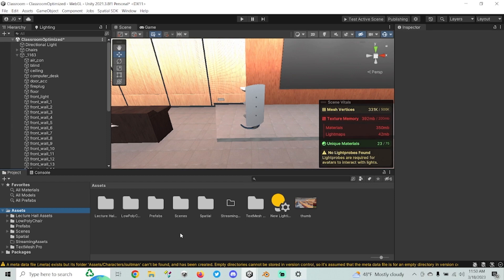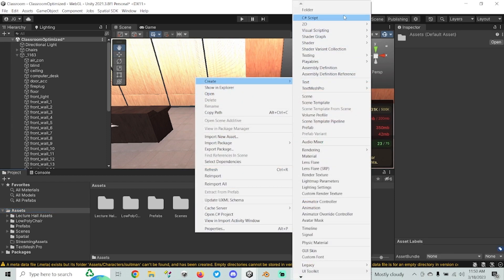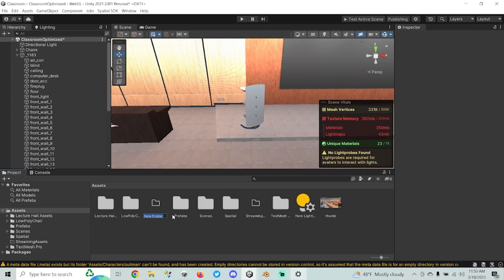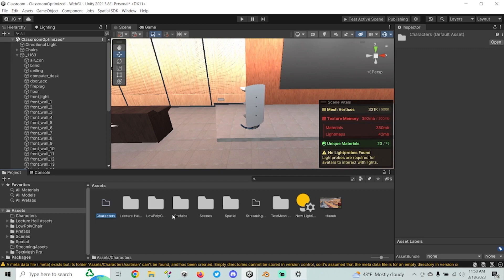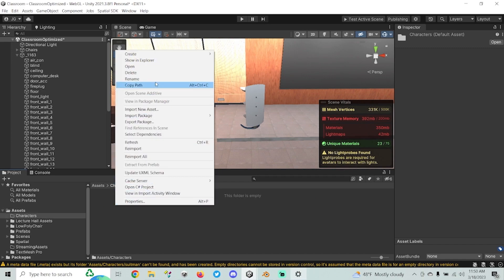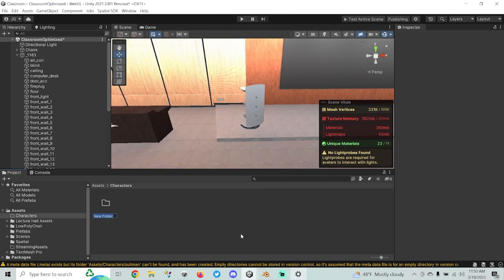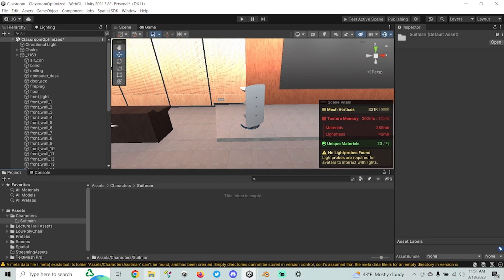The first thing that we'll want to do — I like to try to keep my folder structure a little clean — I'm going to make a new folder and call it Characters. That way, if I decide I want to add any more characters to my scene, I can keep them all inside this folder. I've already got a character downloaded and rigged. If you don't know how to rig your model, go back and watch Episode 4 of Building the Metaverse. Once you have your character model rigged, then we're going to be at this step. I'm going to name mine Suitman, because the character I have is a guy in a suit.